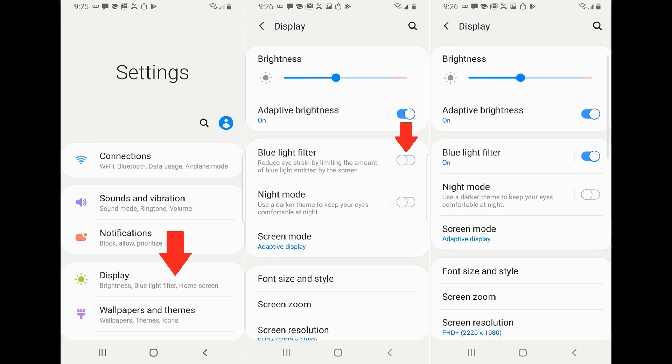Usually, most smartphone users will use the blue light filter. The smartphone display normally emits three colors: red, blue, and green, and combinations of these three colors. Using the blue light filter can help with some health issues related to prolonged screen use.